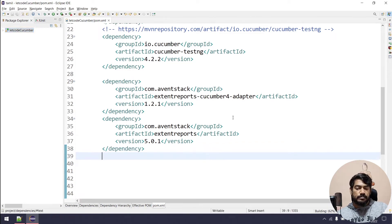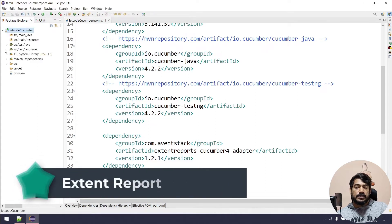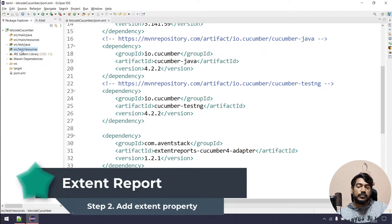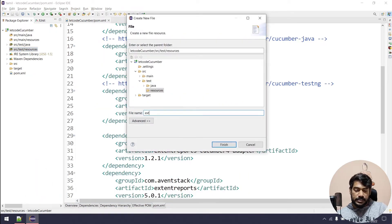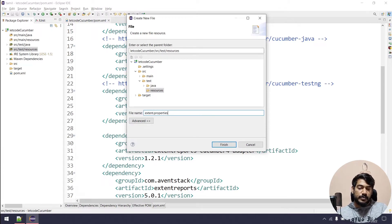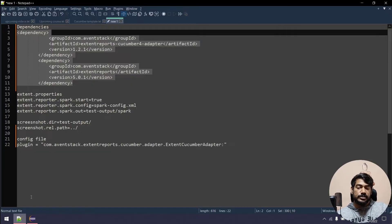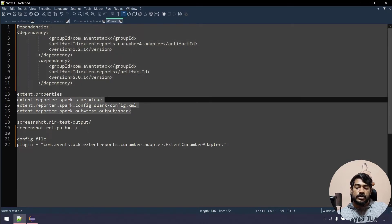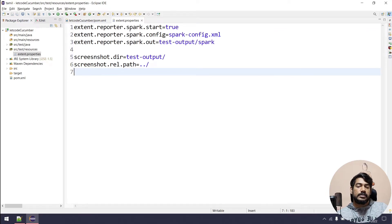Next, after the pom.xml changes, we need to go to src/test/resources folder and create a file. Name it 'extent.properties'. This properties file is used to configure the Extent Report for our Selenium Cucumber Java project.